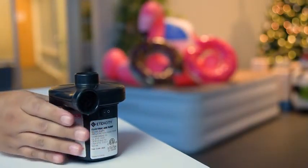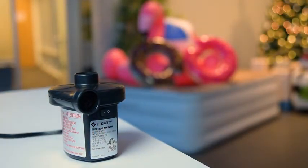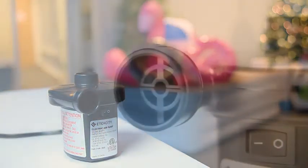When you are finished using the air pump, allow it to cool for at least 30 minutes before storing.